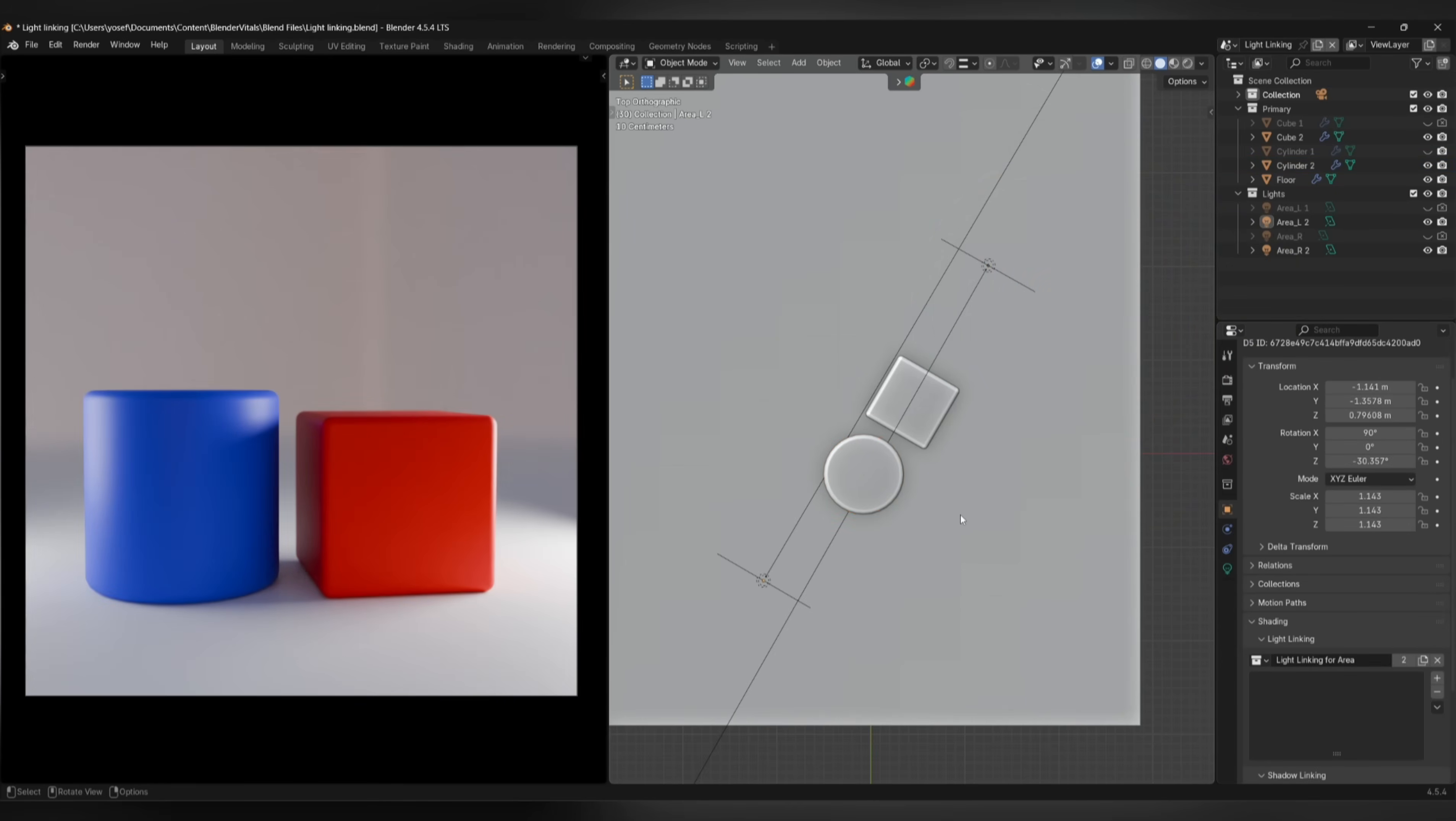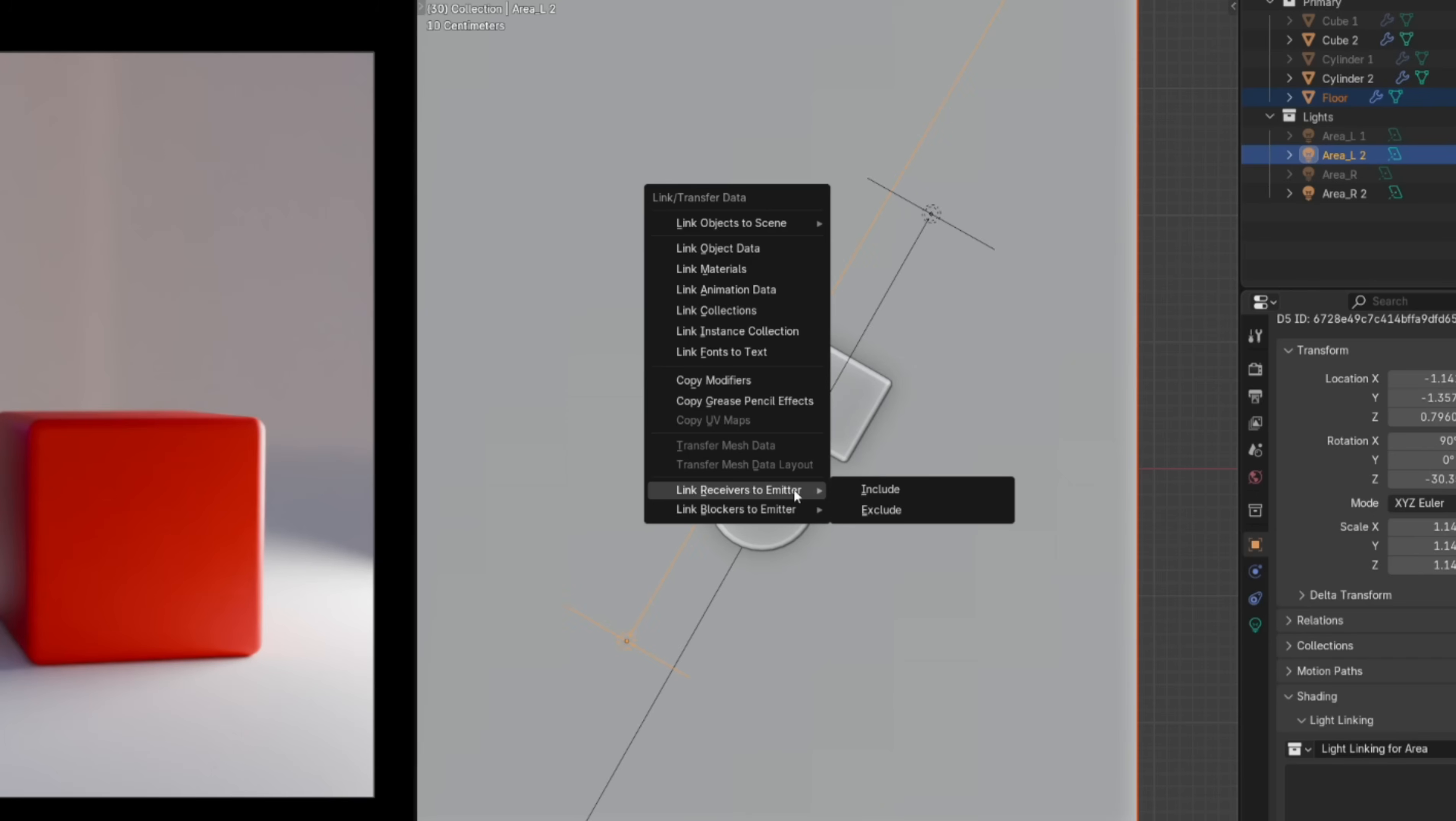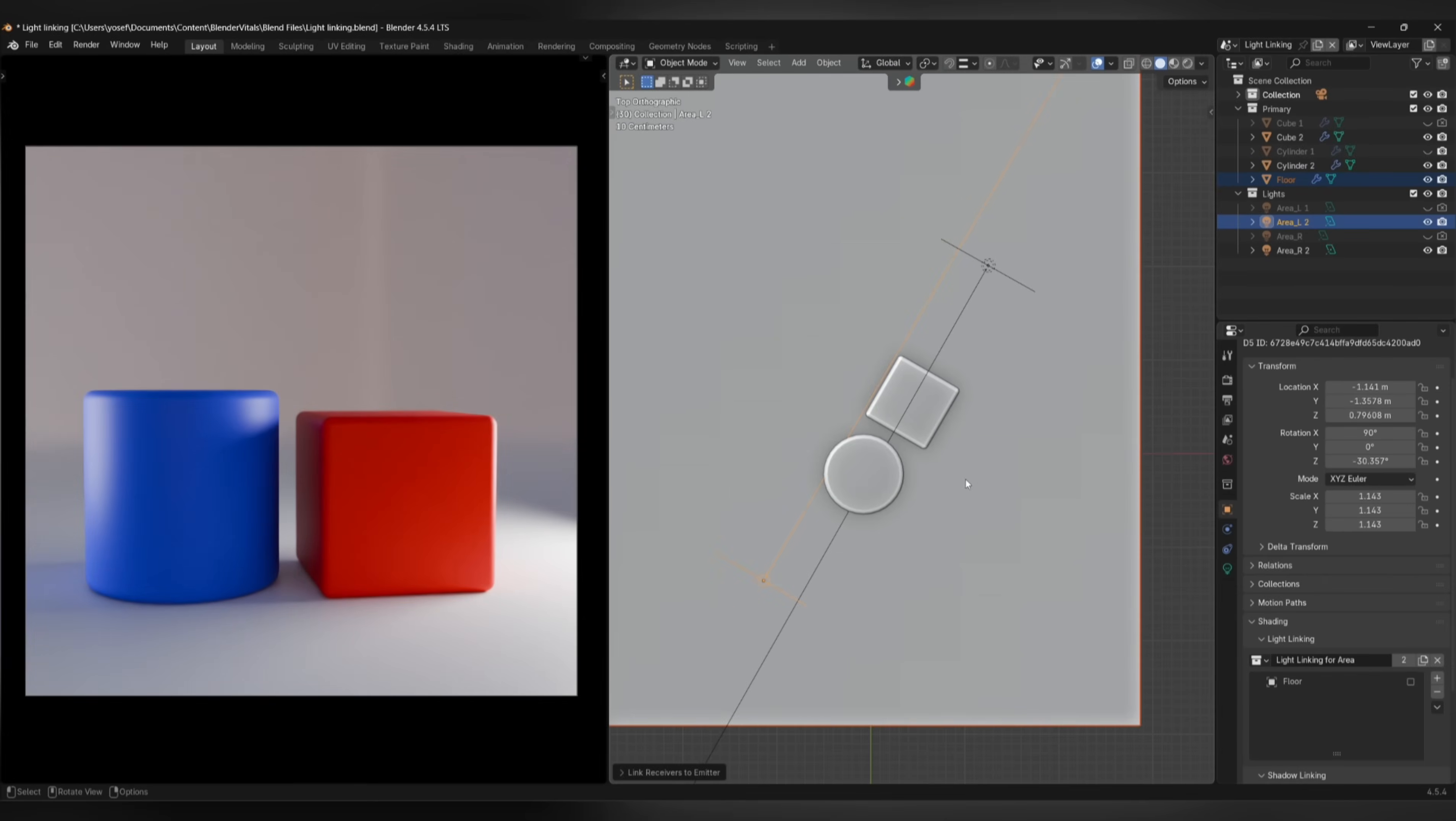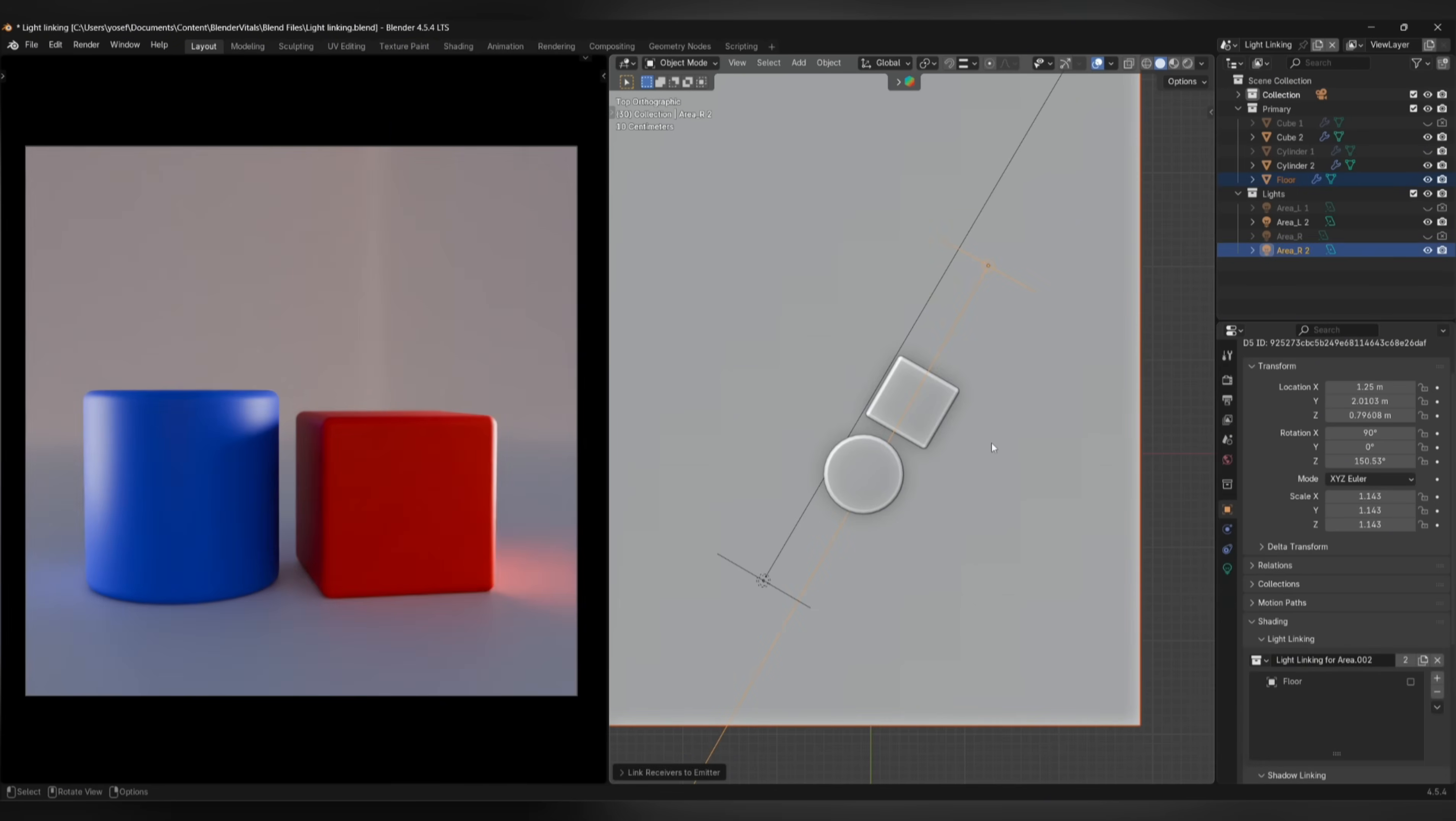You can also use the Link menu as a shortcut to set this up. Select the object that you don't want to be influenced by light, hold Shift and select the light, then press Ctrl-L, go to Link Receivers to Emitters, and choose Exclude. Exclude meaning the light should affect everything excluding the selected object, and Include meaning the light should affect nothing apart from the included selection.